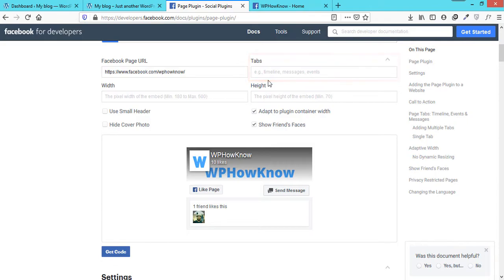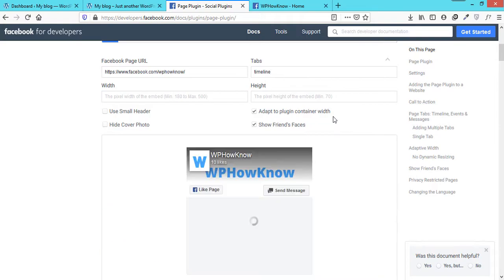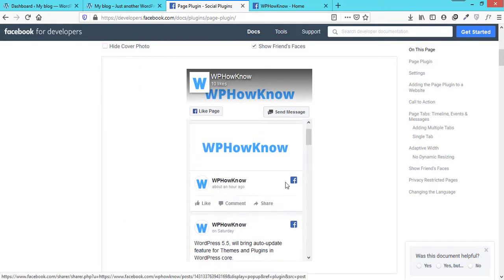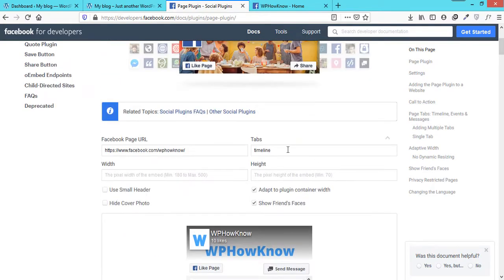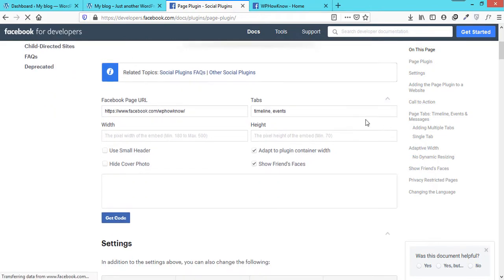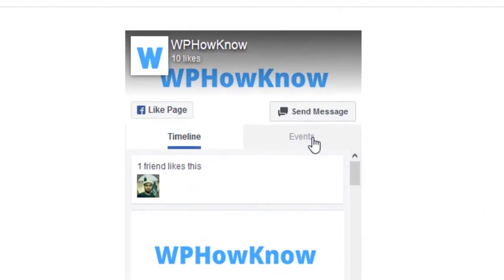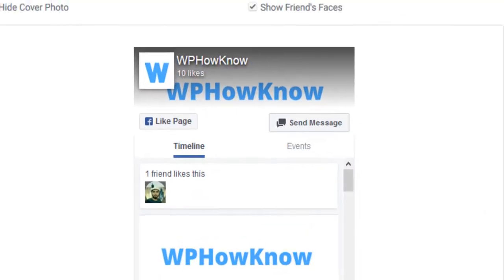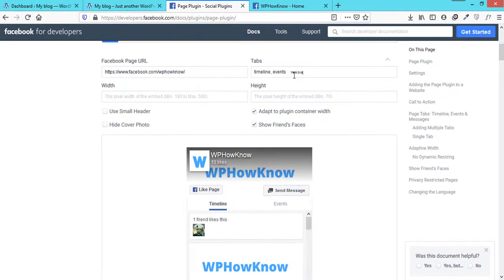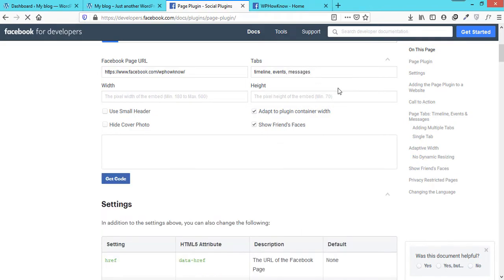Timeline will allow you to display the recent posts from your Facebook page, while the events will add a new tab named Events from where users will be able to see upcoming events and can also subscribe to the events. If you want users to also send you messages from within your website, add messages in the tab field. This will add a Messages tab and from here visitors can send you messages.